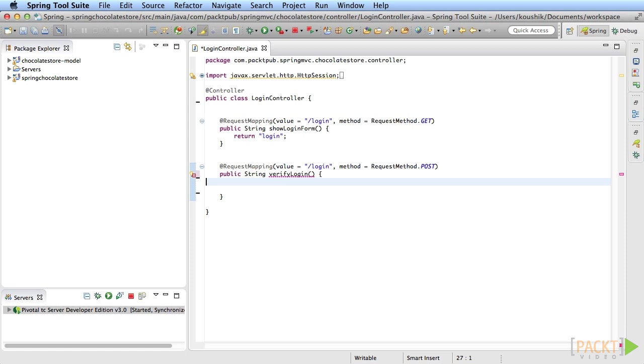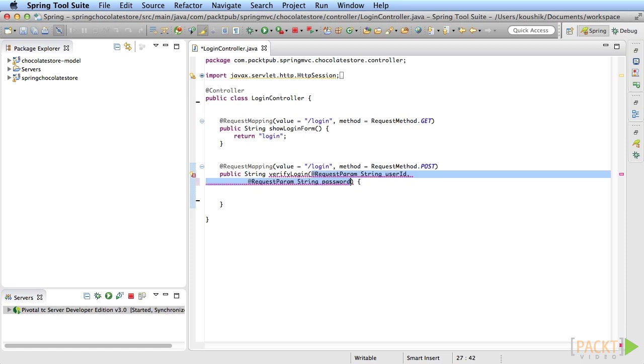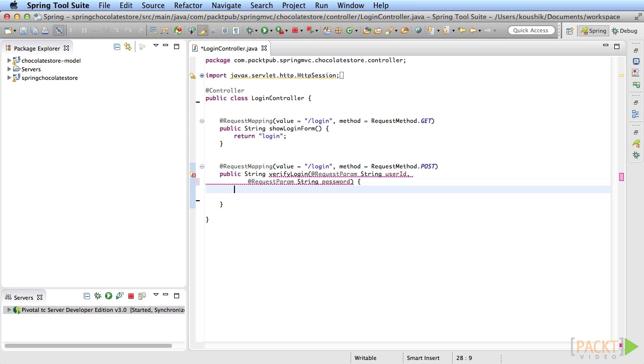But since we really need just the user ID and password fields here, you can choose to take the individual fields as arguments using the @RequestParam annotation. Since the names match the form fields, Spring MVC automatically sends the right method arguments from the request parameters in the POST request.